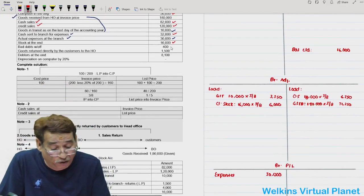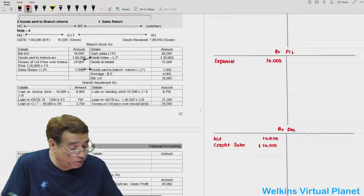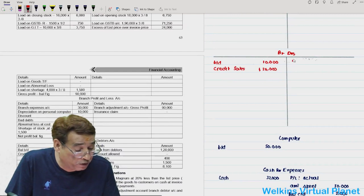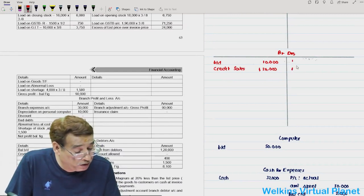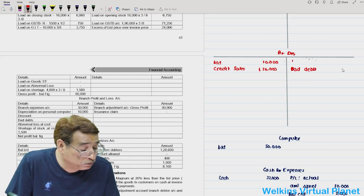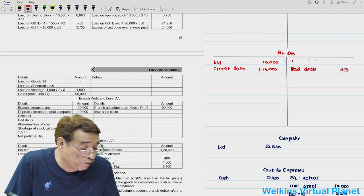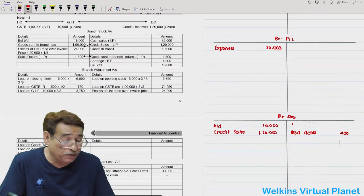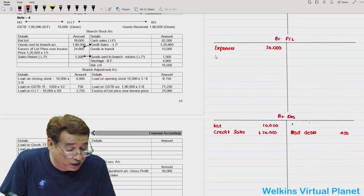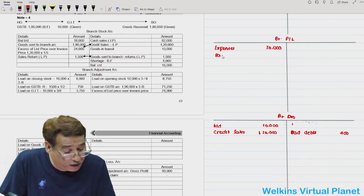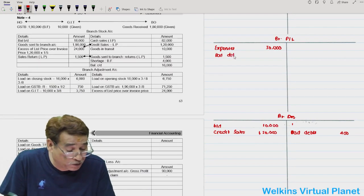Bad debts of 400: write it towards the credit side of the branch debtors account. Then move to the branch profit and loss account and write bad debts 400 on the debit side.